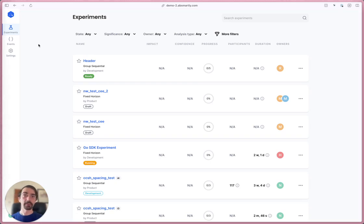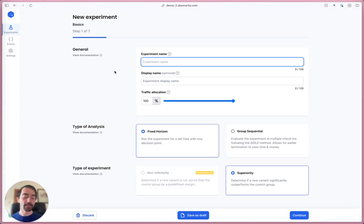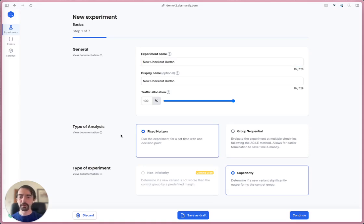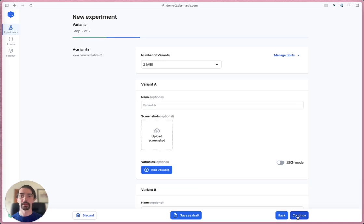The first thing you have to do is come up to experiments and click new experiment. I'm going to call it new checkout button for example. Down here in the type of analysis I'm going to choose group sequential because it's a faster way of conducting experiments and getting results sooner.